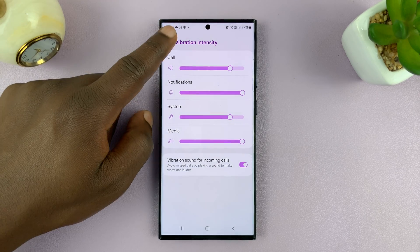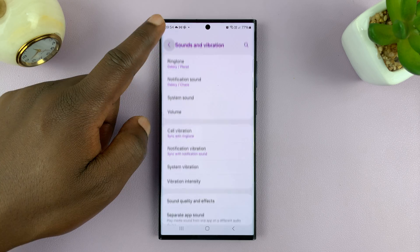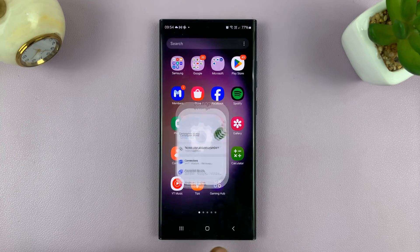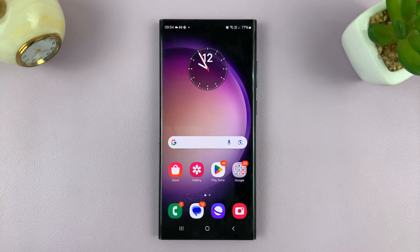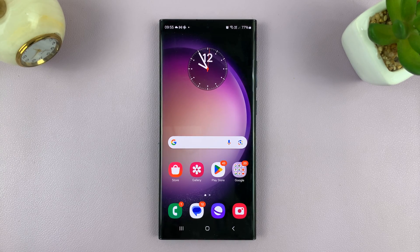And that is basically how to adjust the vibration intensity on your Samsung Galaxy Android phone. Thanks for watching. Comments and questions down below. Good luck.